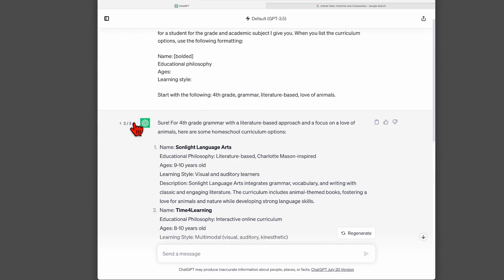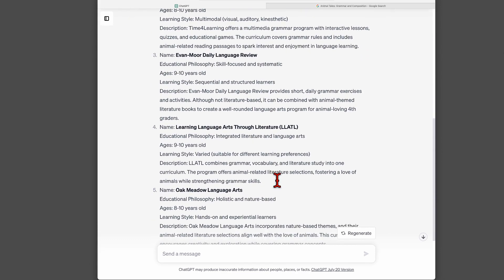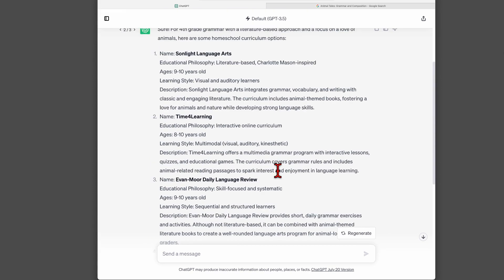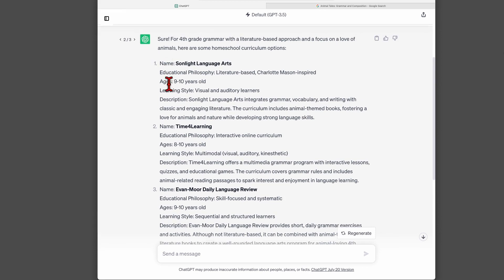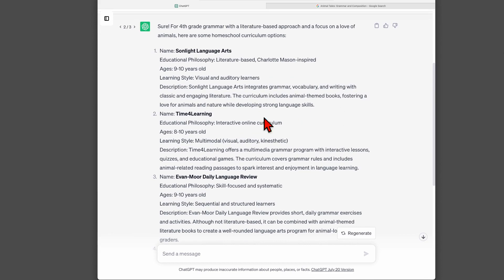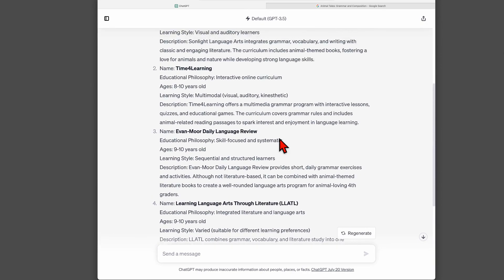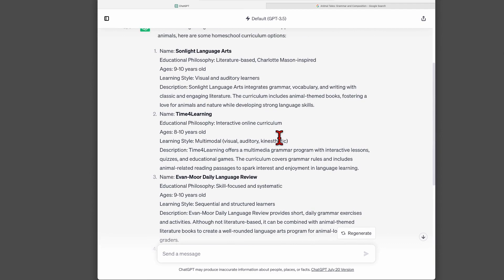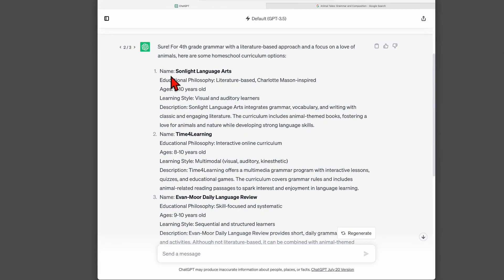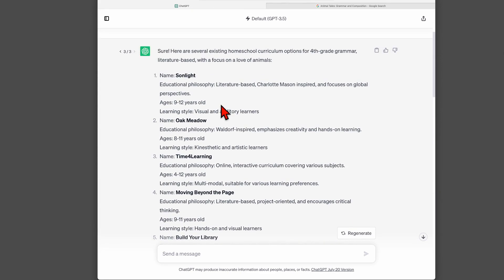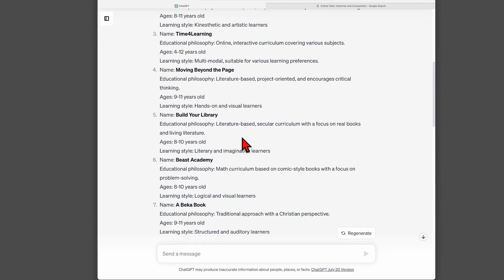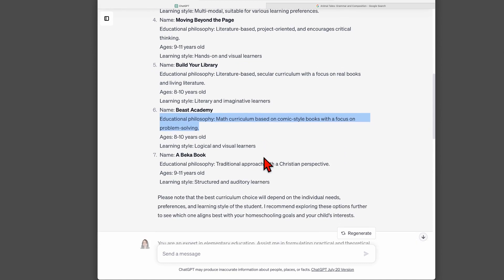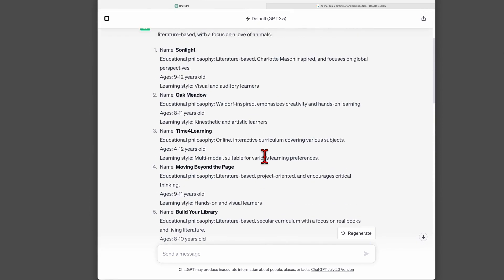So that's less than ideal. Let's look at a regeneration. We see here a few differences. There are different curriculum options suggested. The love of animals is spelled out a little more. I do notice that it does seem to be a little more on task about looking for grammar curriculum specifically. So that's good. Still not perfect. Here we have a new problem. The problem I'm seeing here is Beast Academy. It even says educational philosophy: a math curriculum based on comic style books with a focus on problem solving. Well, I wasn't looking for math curriculum. I was looking for a grammar curriculum.